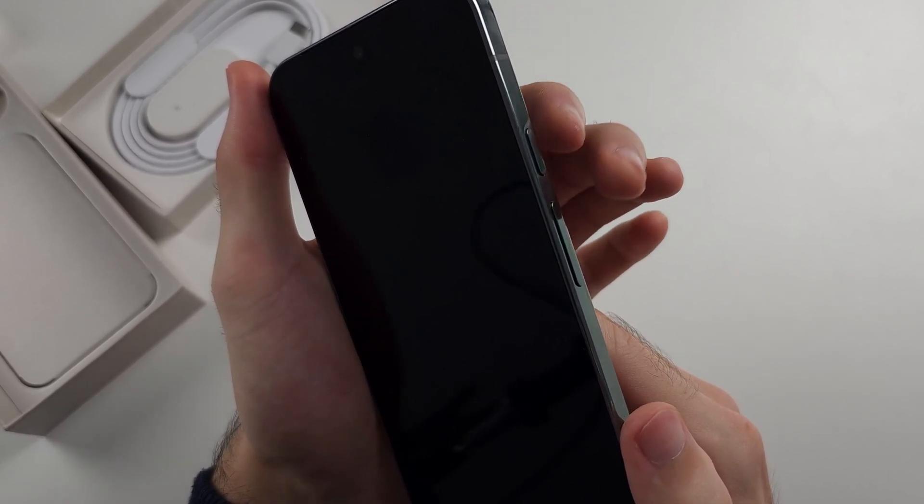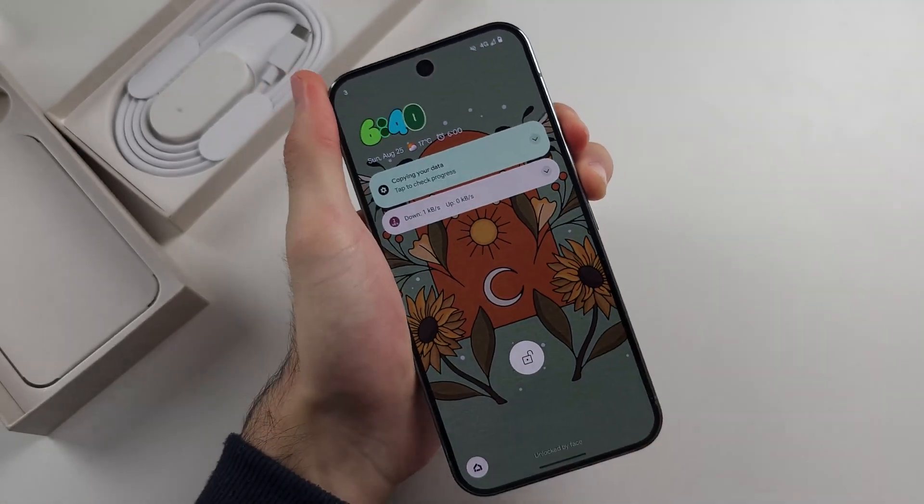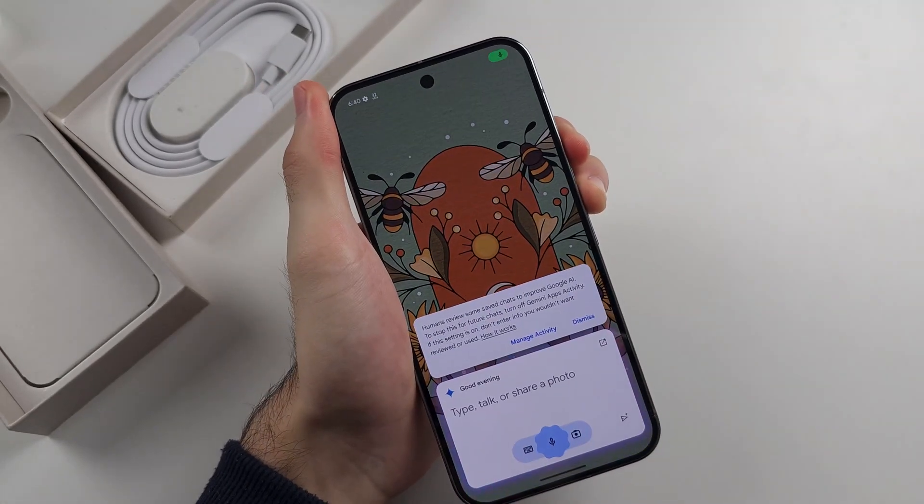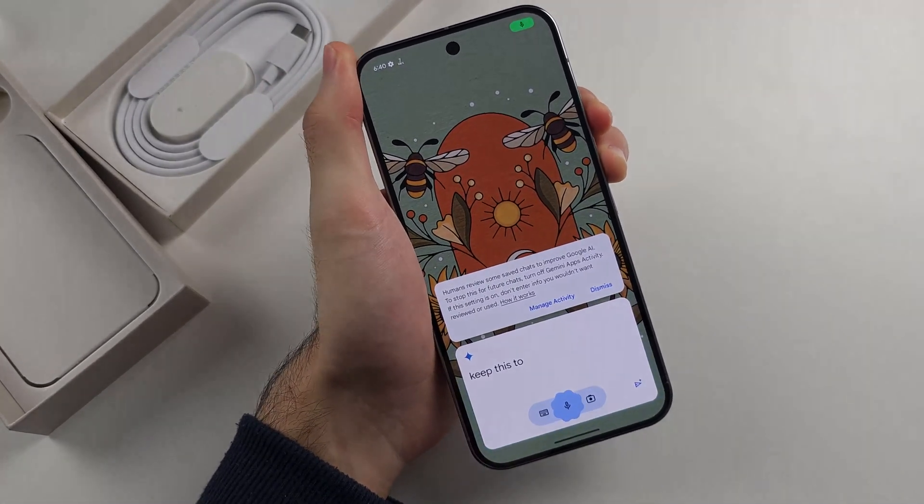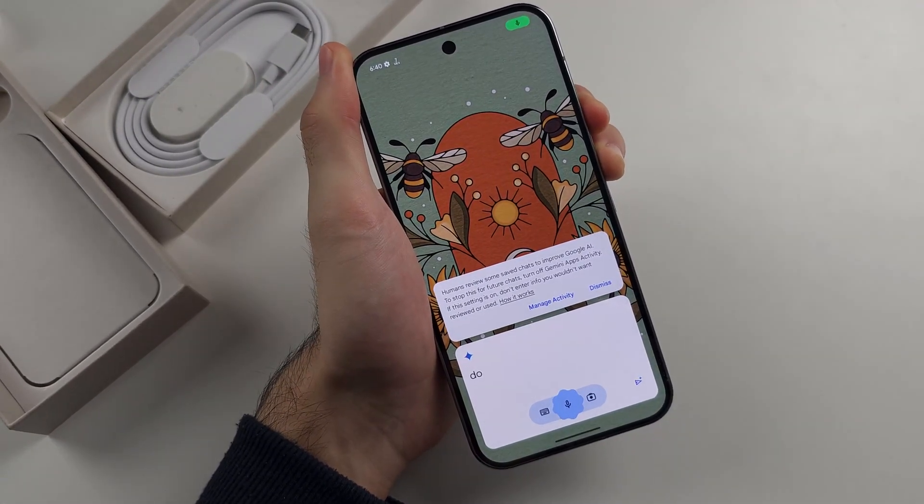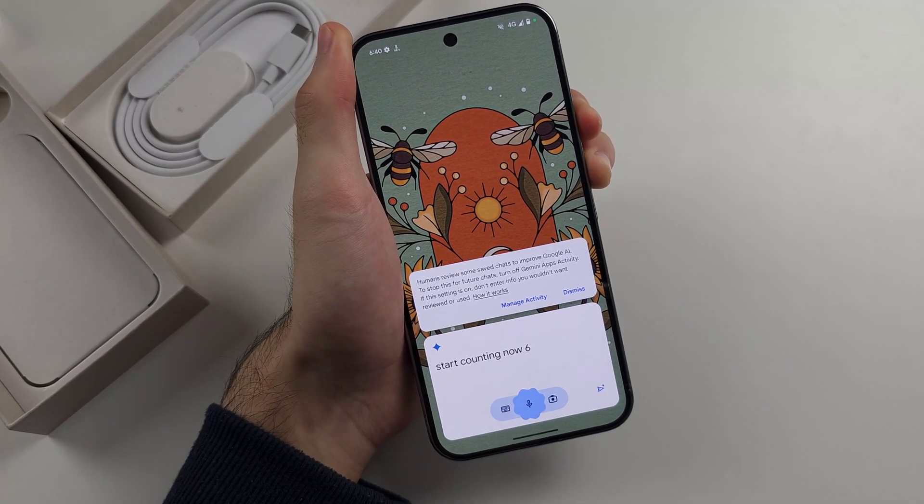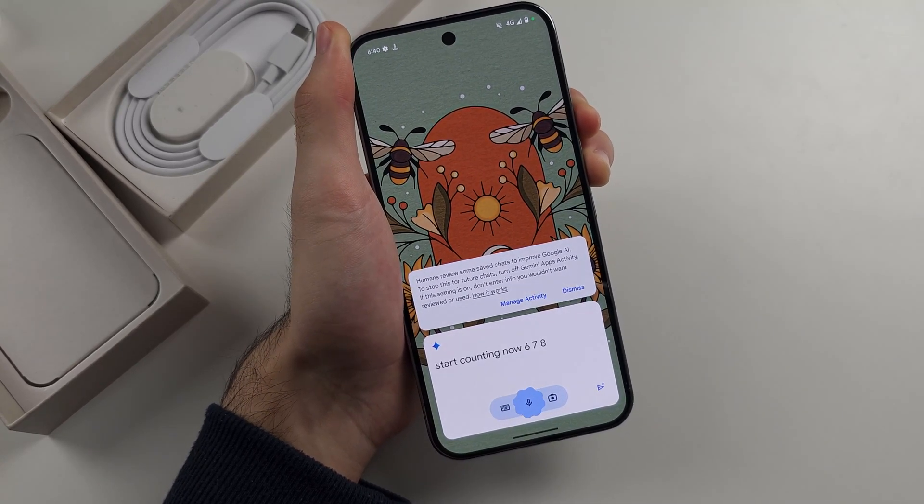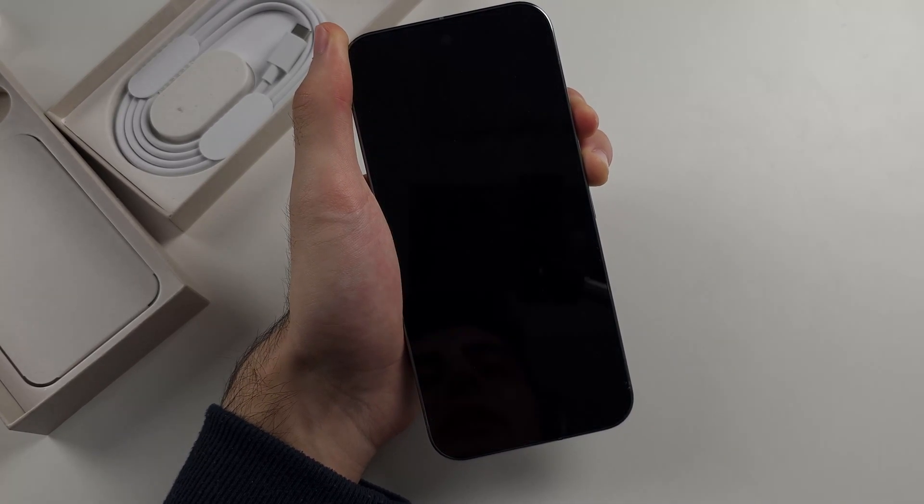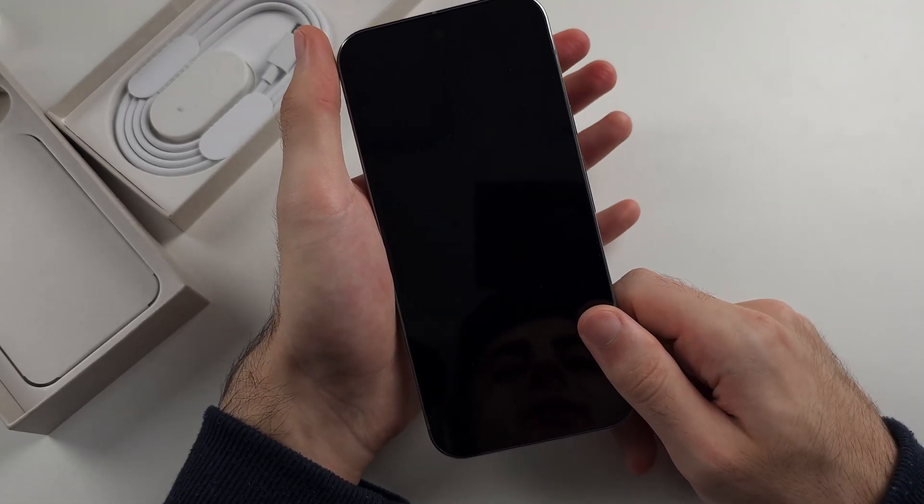Press and hold power and volume up, keep these two held down, do not release. I'll start counting now: 6, 7, 8, 9, 10. Release power and volume up.